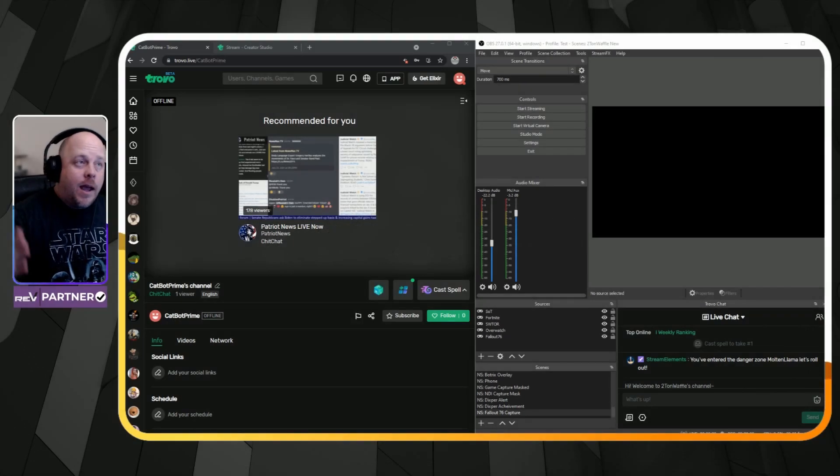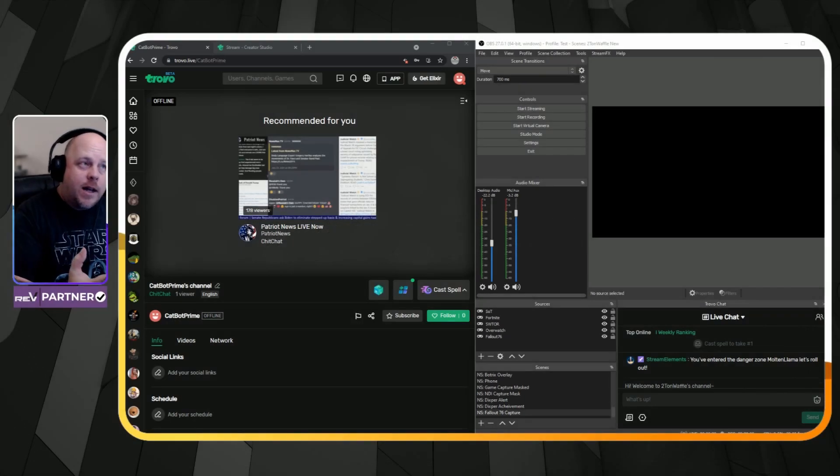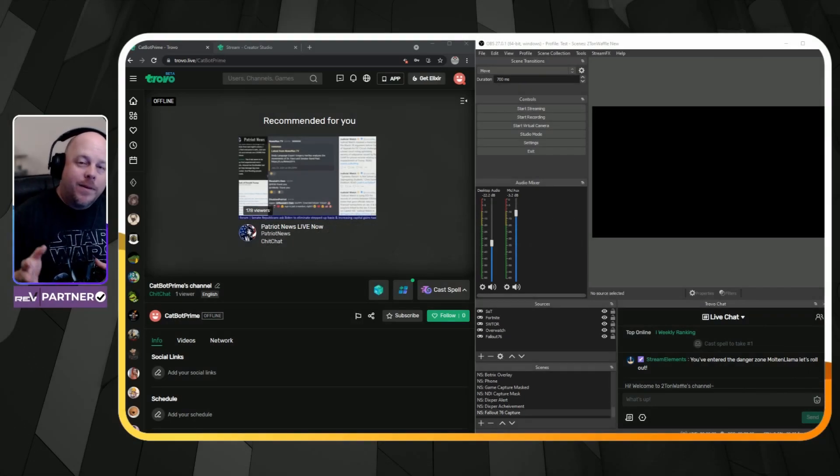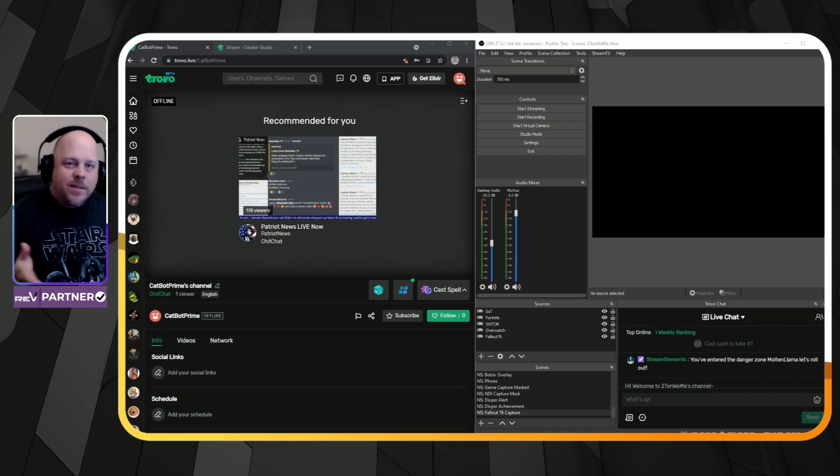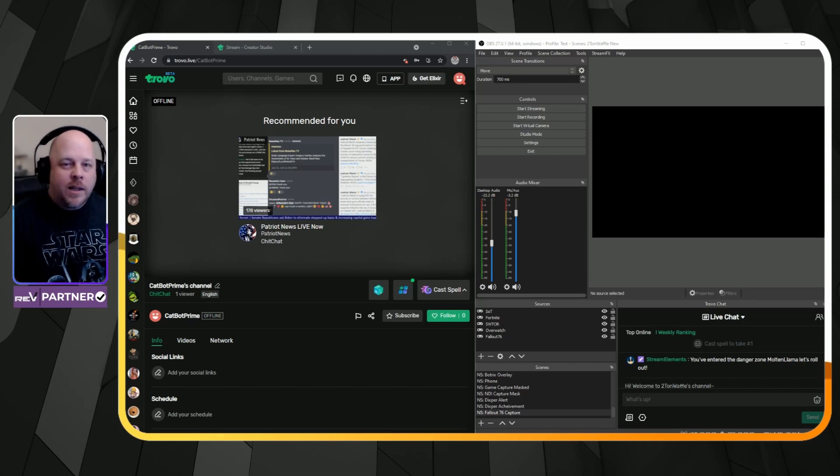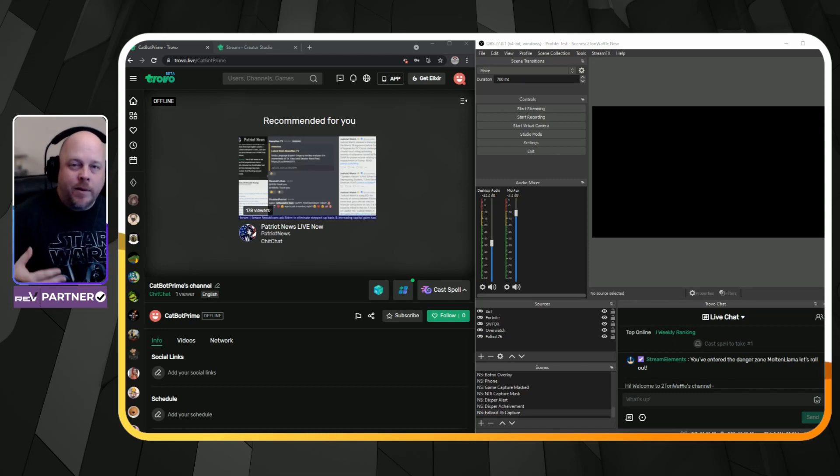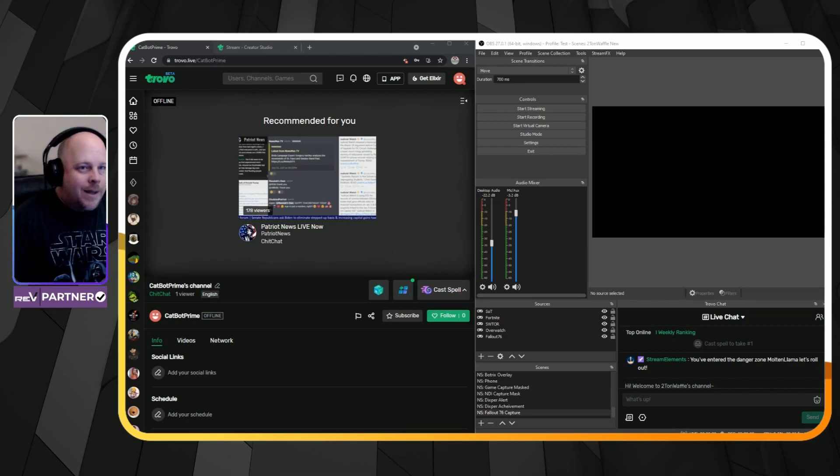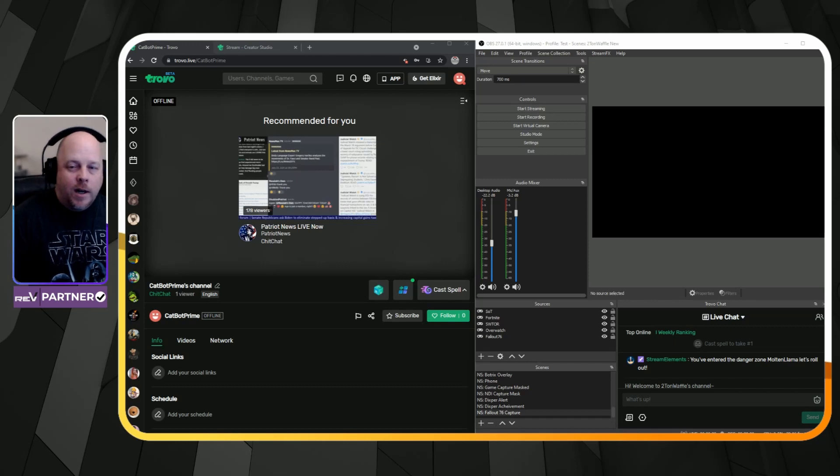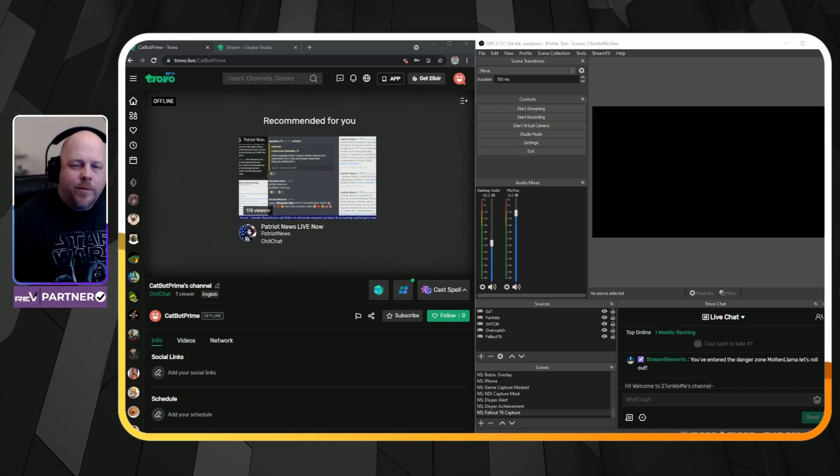So I got both a Trovo account and OBS opened up side by side. Now, this is just to keep things simple and easy to understand for everybody and be very helpful to try and keep things simple for everybody.